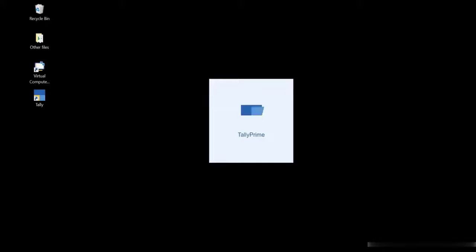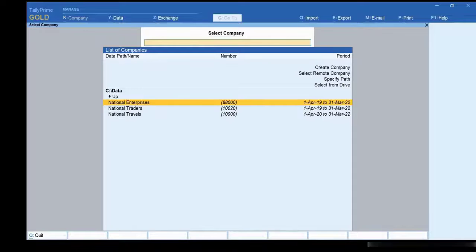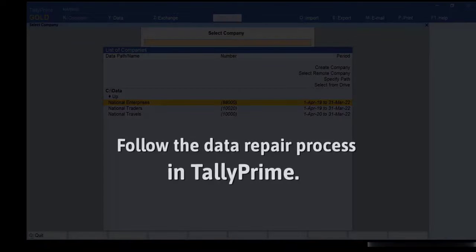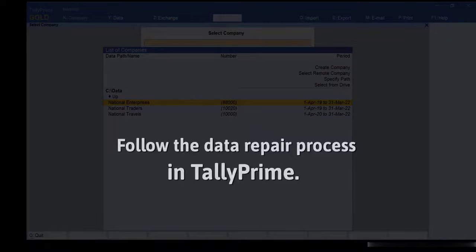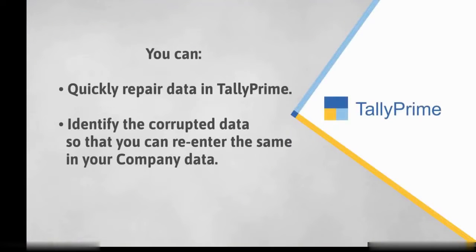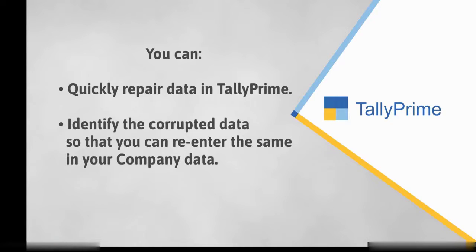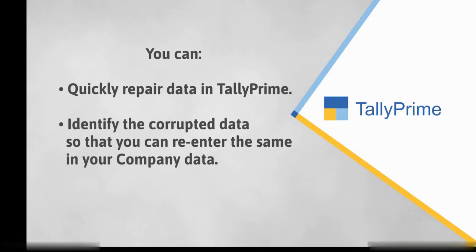Tally Prime will open, after which you need to follow the same process of data repair explained in Part 2. As you saw, you can repair data in Tally Prime in a matter of minutes. Furthermore, you can also identify the corrupted data and re-enter those masters or transactions in your company data.